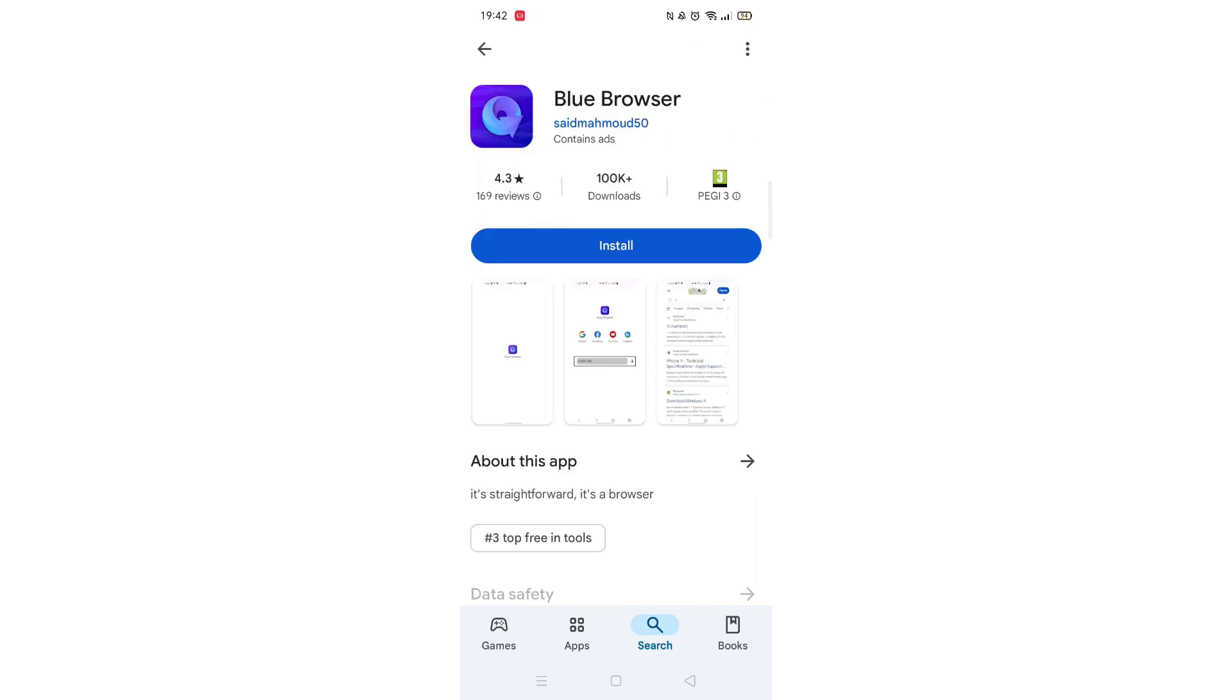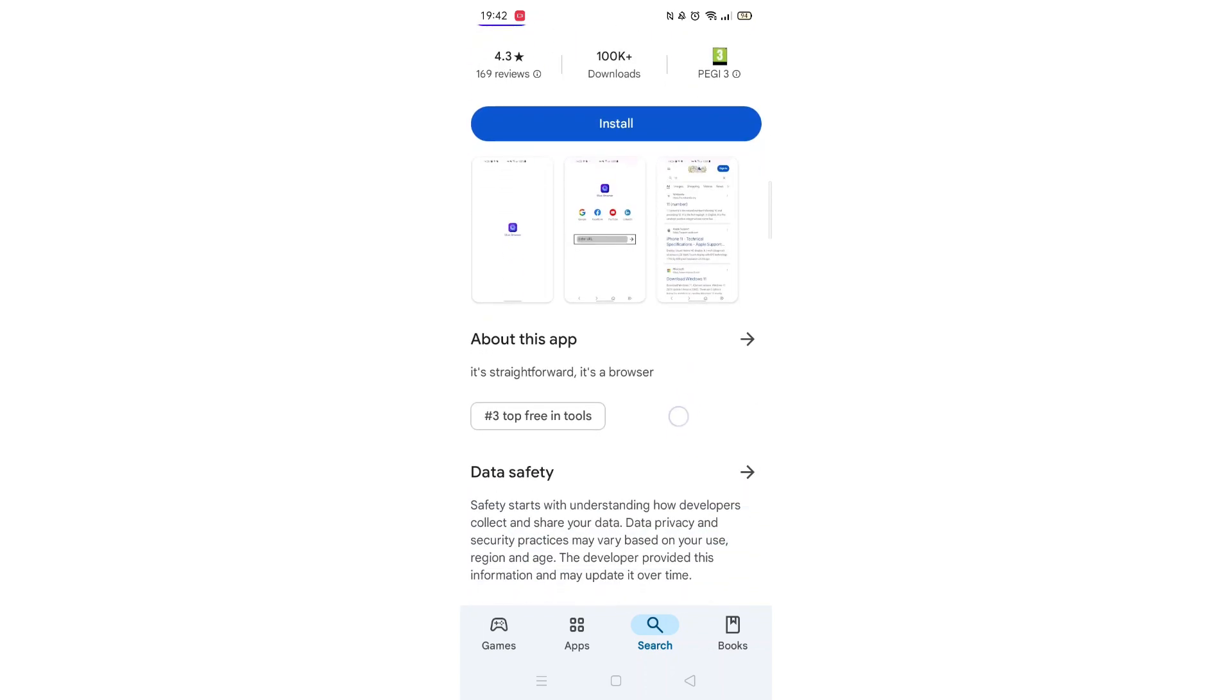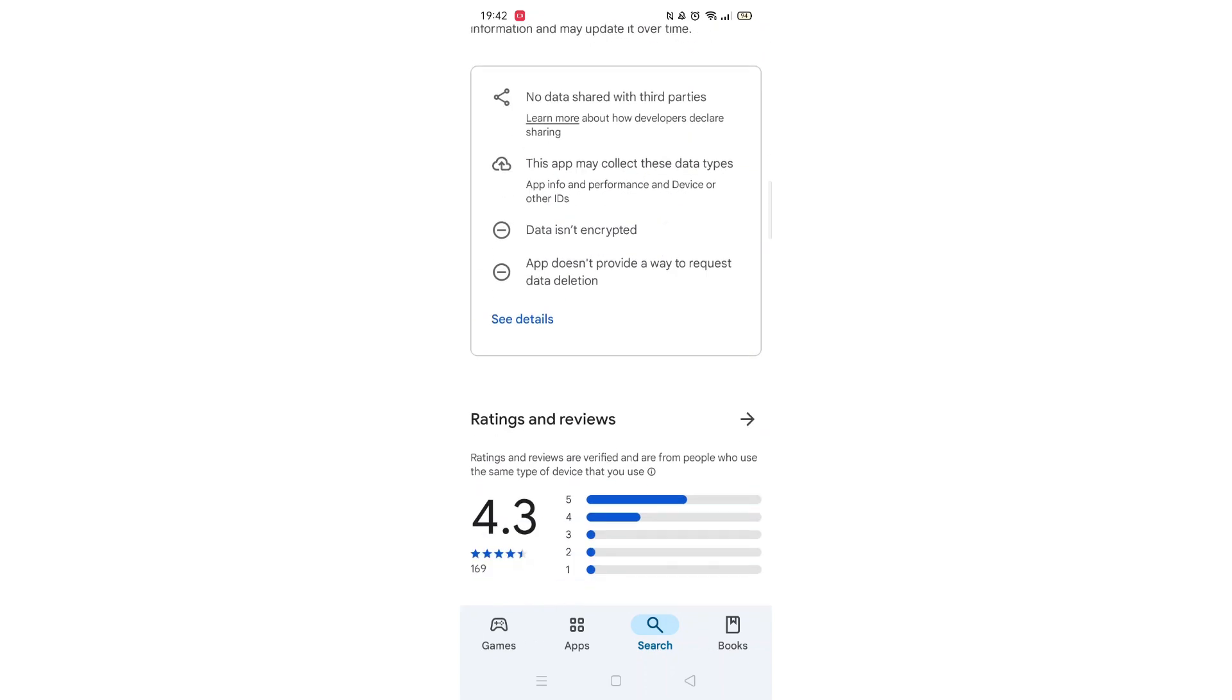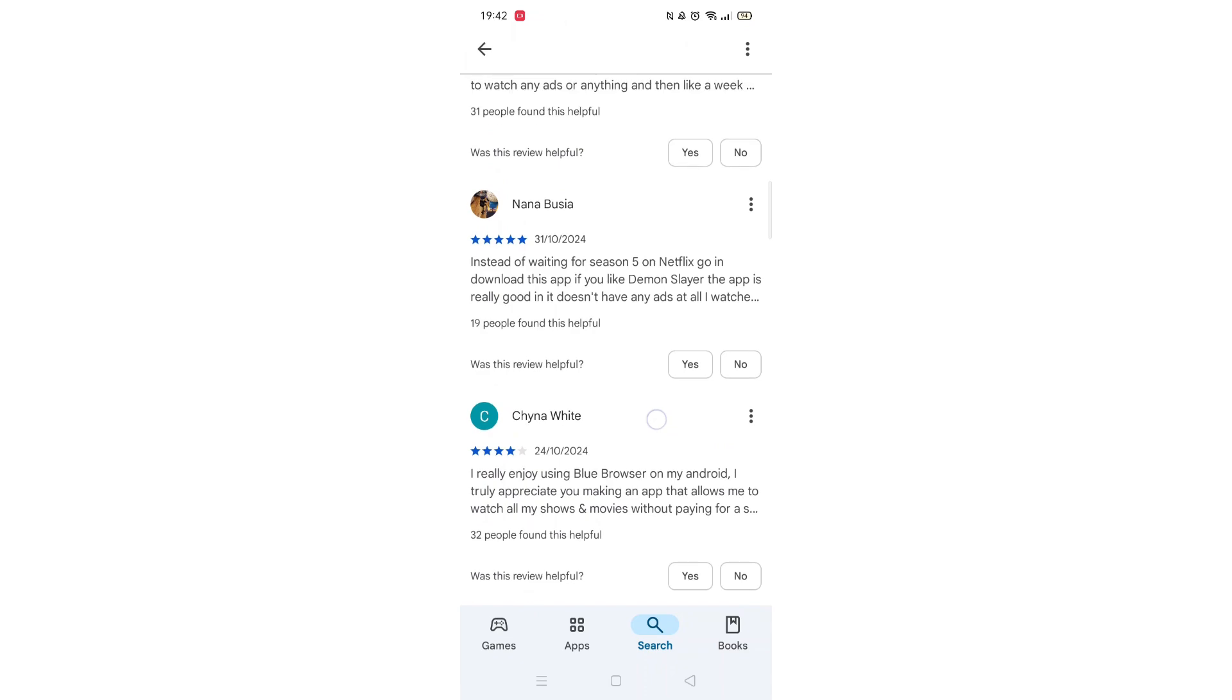From here, you can scroll down to see info about the app, such as customer reviews and ratings.